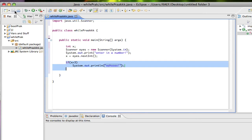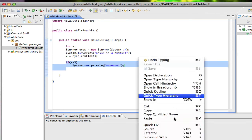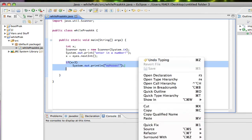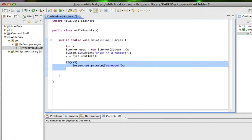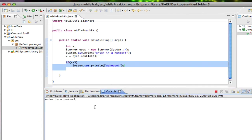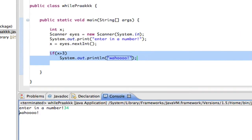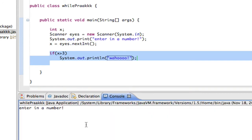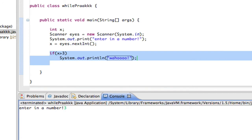So just to show you, let's run this program — run as Java app. It says 'enter in a number.' I'll enter in 34, and it prints wahoo because 34 is greater than 3. If I run it again and I enter in 2, or if I enter in 3 — 3 is not greater than 3 — it's not going to print anything.